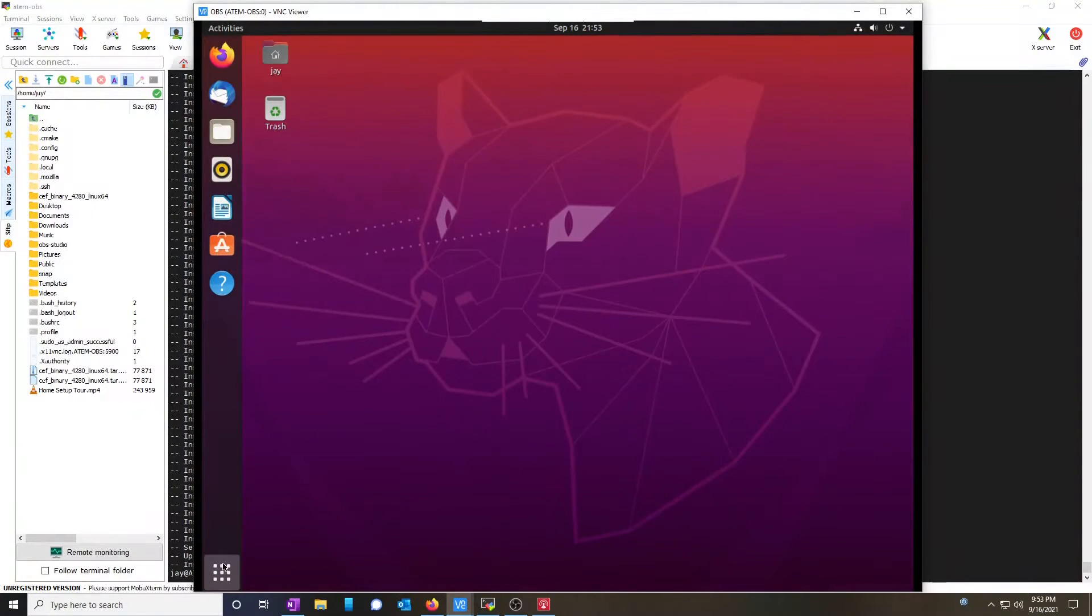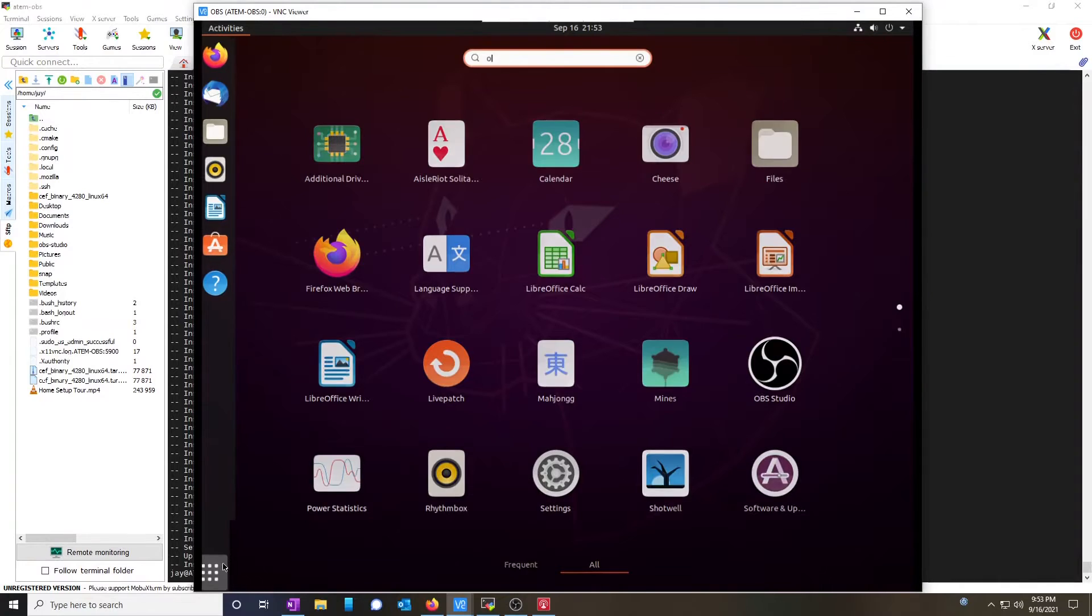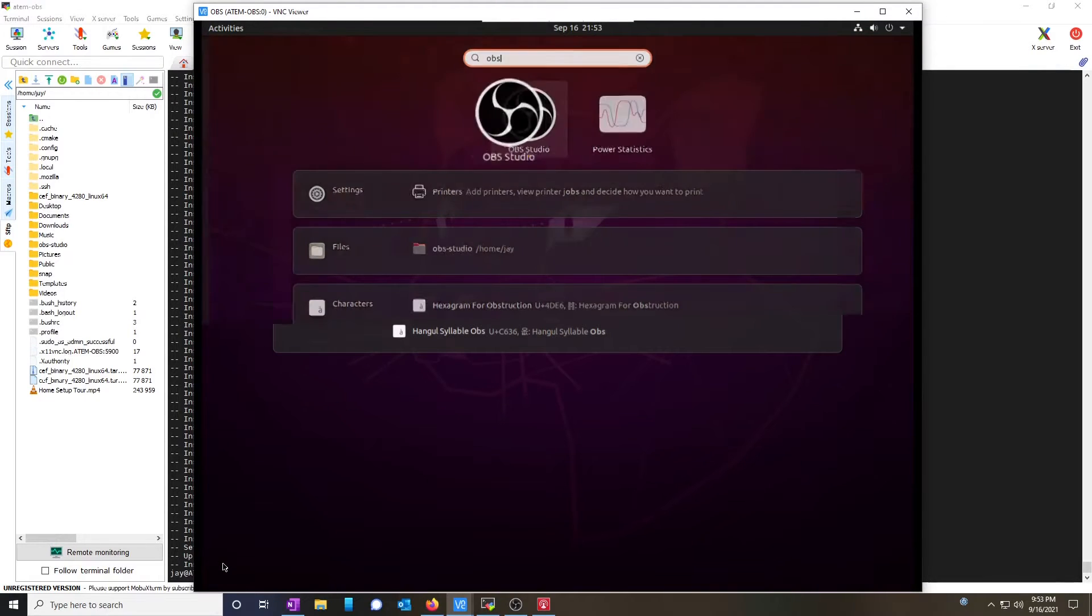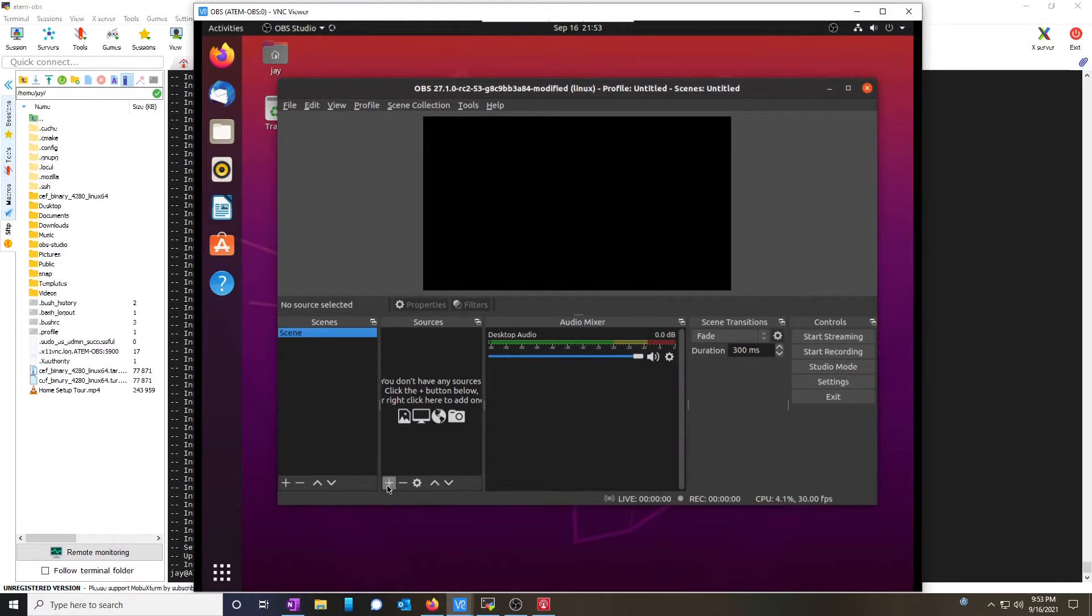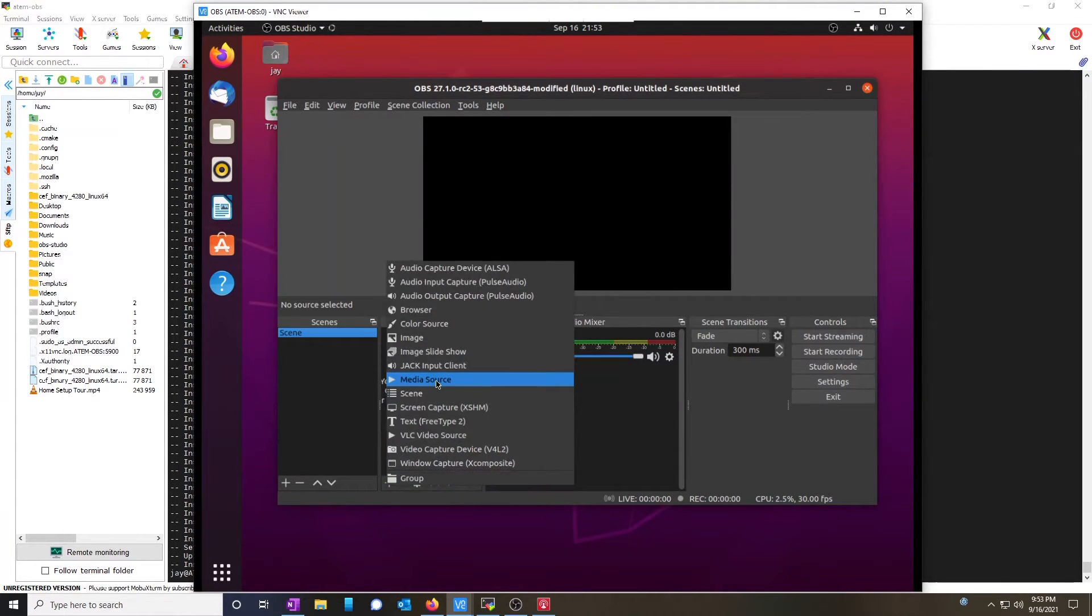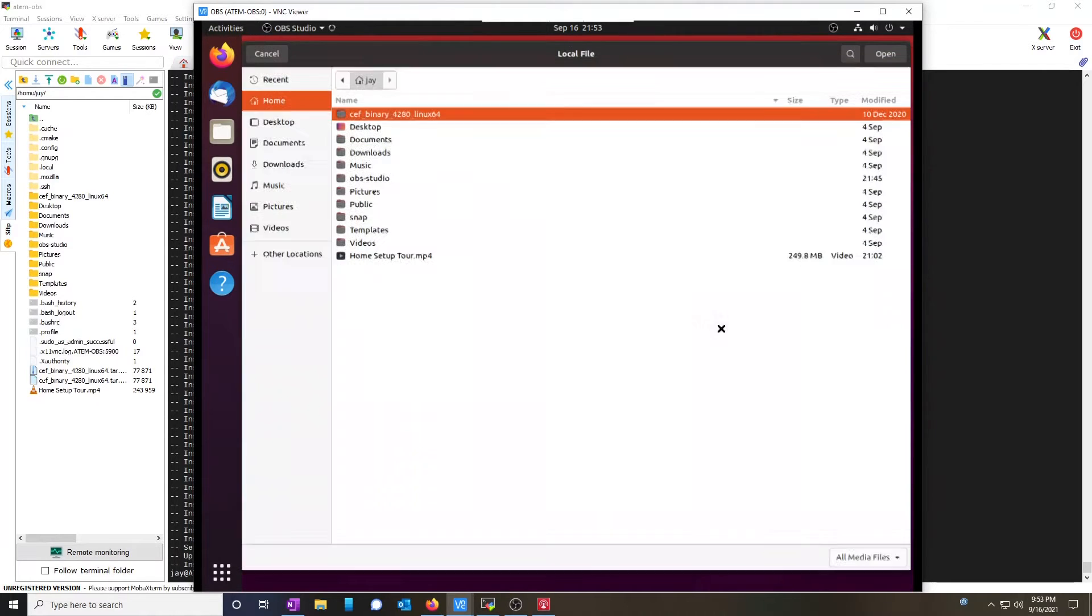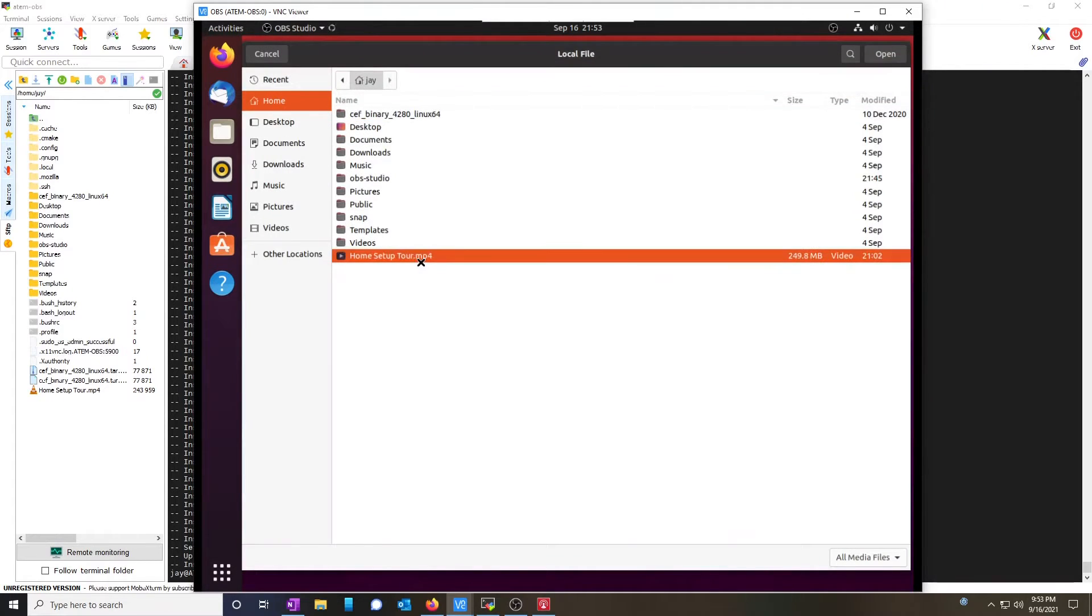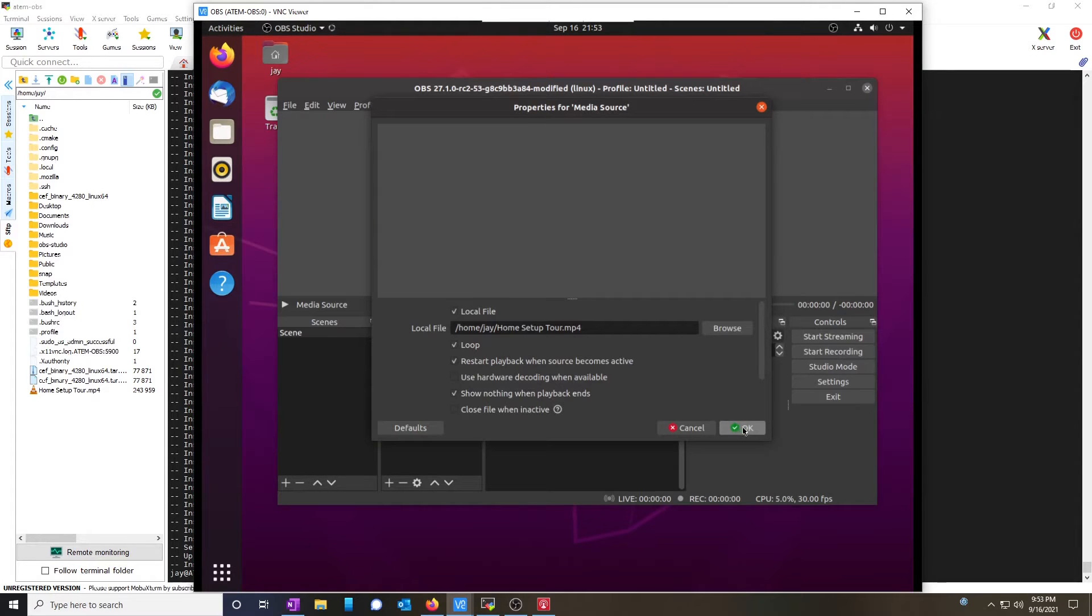Open up the programs list and type OBS. And voila! So for testing purposes, I'm going to open up a media source. Click on my home setup tour video, which if you haven't watched it, please do.